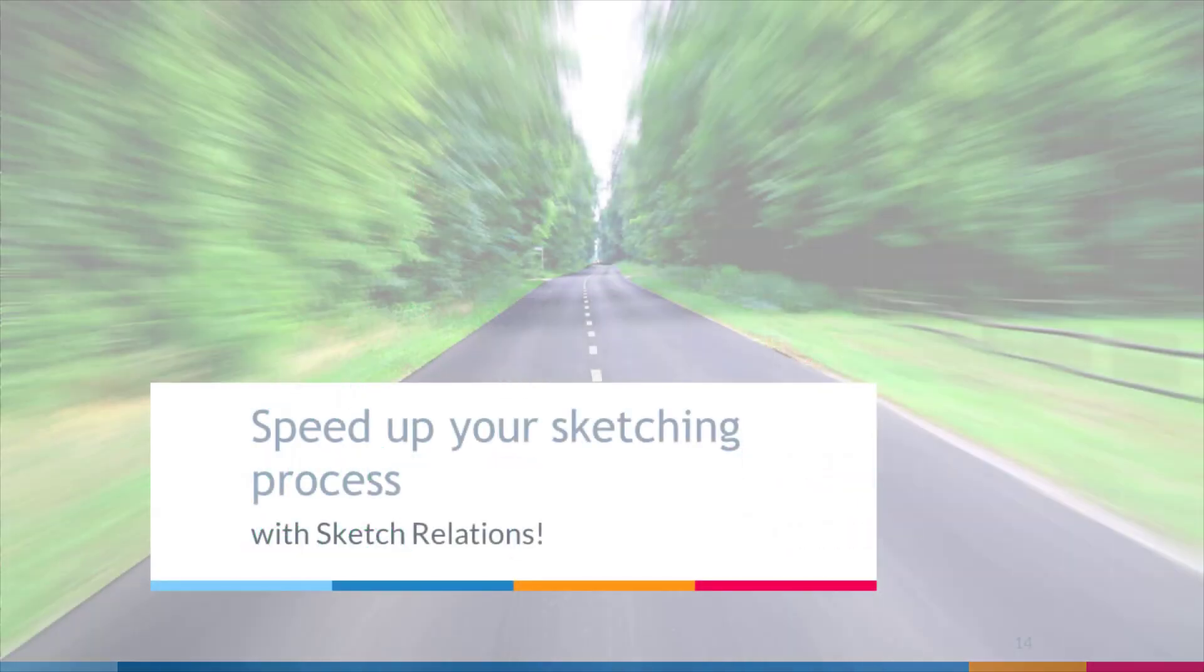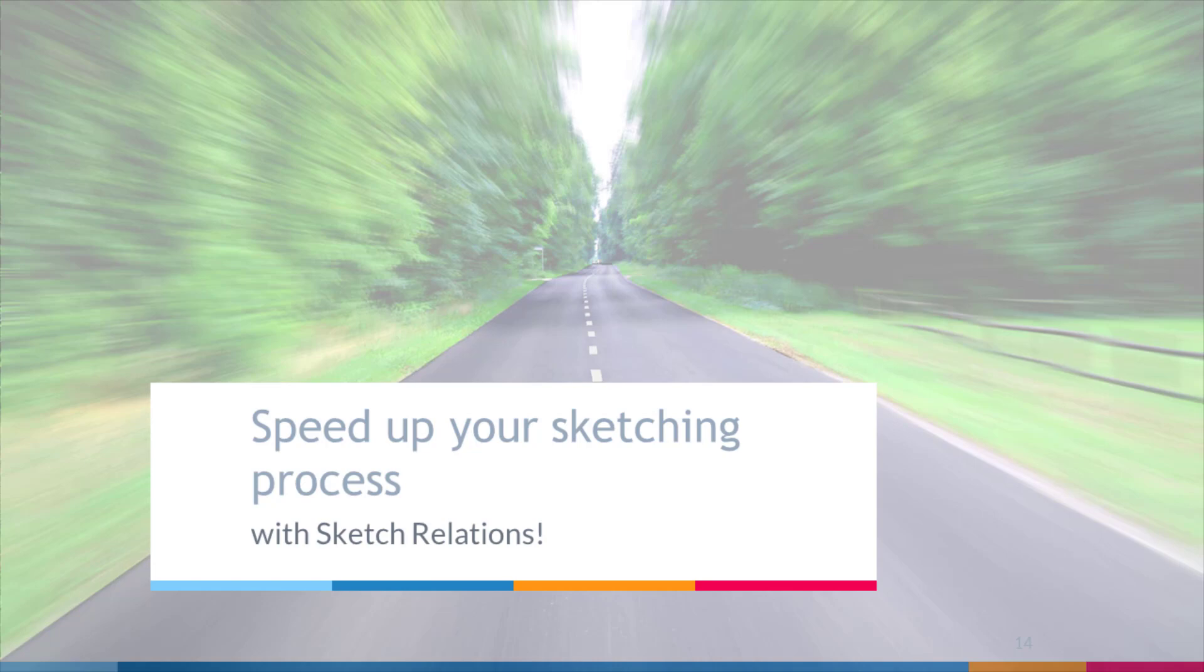So, creating sketch relations really speeds up the sketching process. Instead of having to add a dimension to each individual line, separation distance, or circle, we use sketch relations as much as possible.